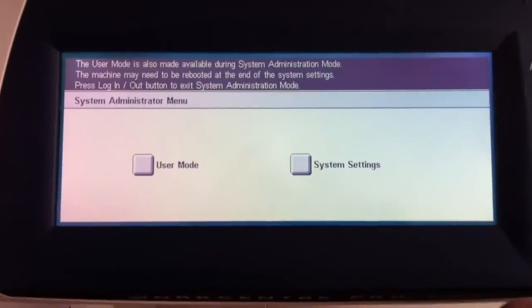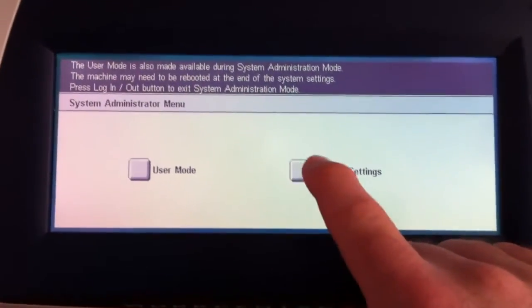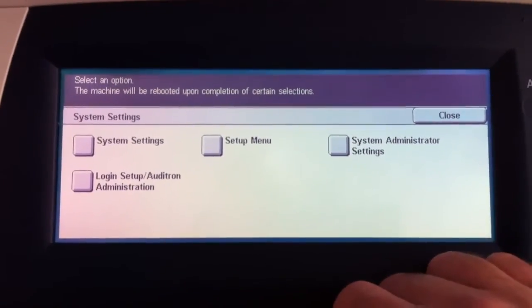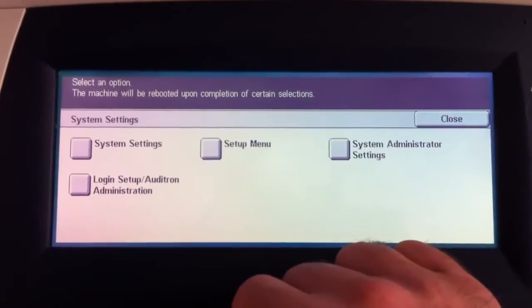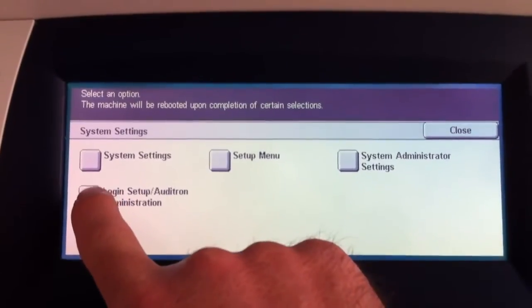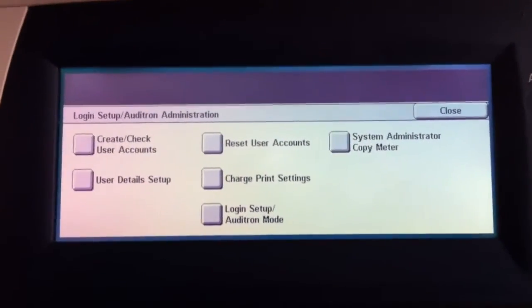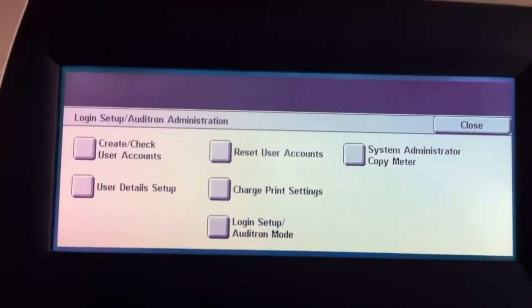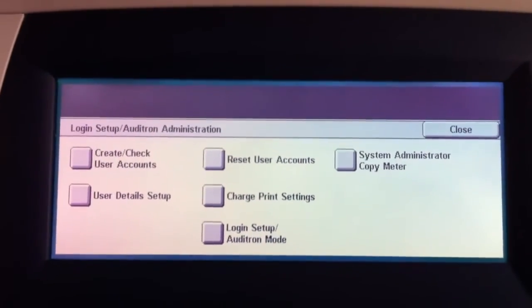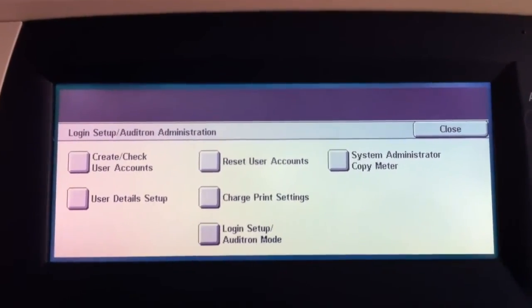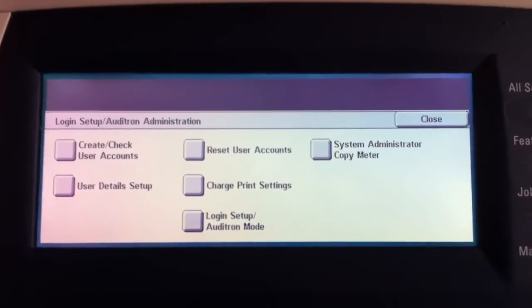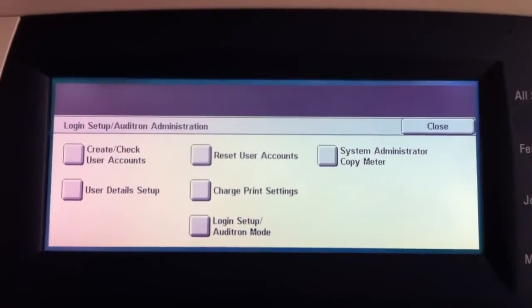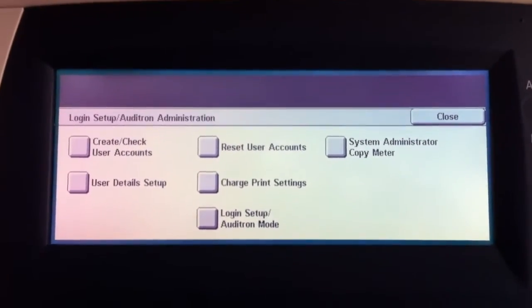Then we have two buttons that we can go into. So we're going to go to system settings, and there's a button over to the left called login setup slash auditron administration, which we'll go to next. Okay, we've got several options here. We've got create user accounts, as well as login setup slash auditron mode. That's important. Reset user accounts. Those three buttons are pretty much the most useful ones.